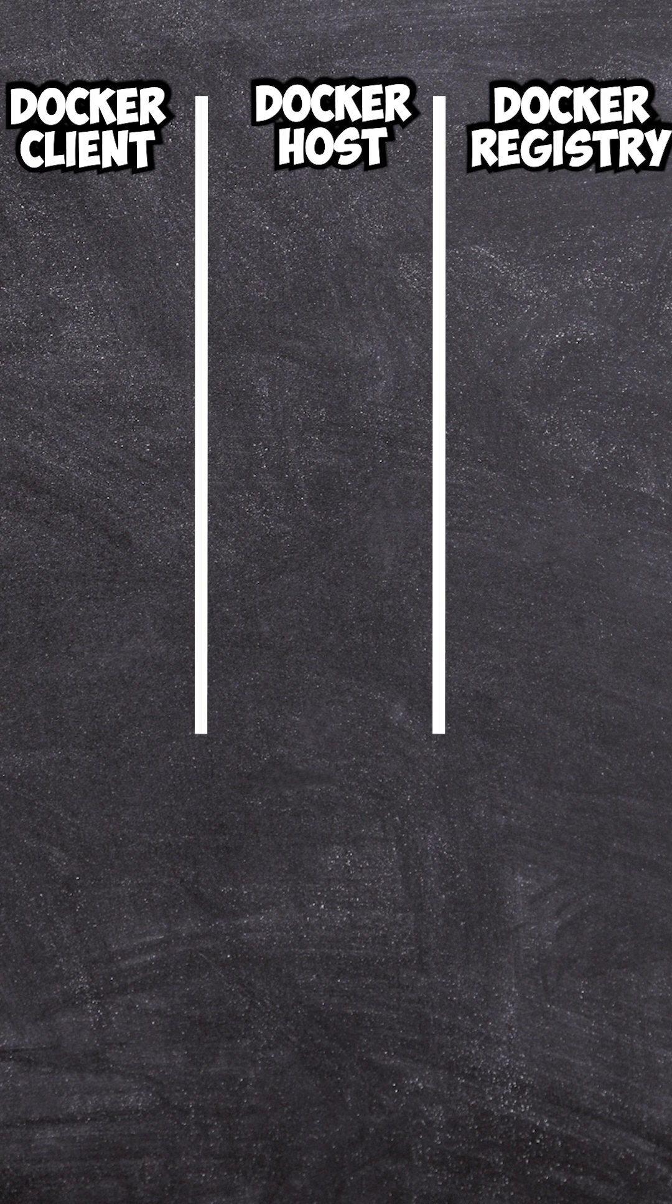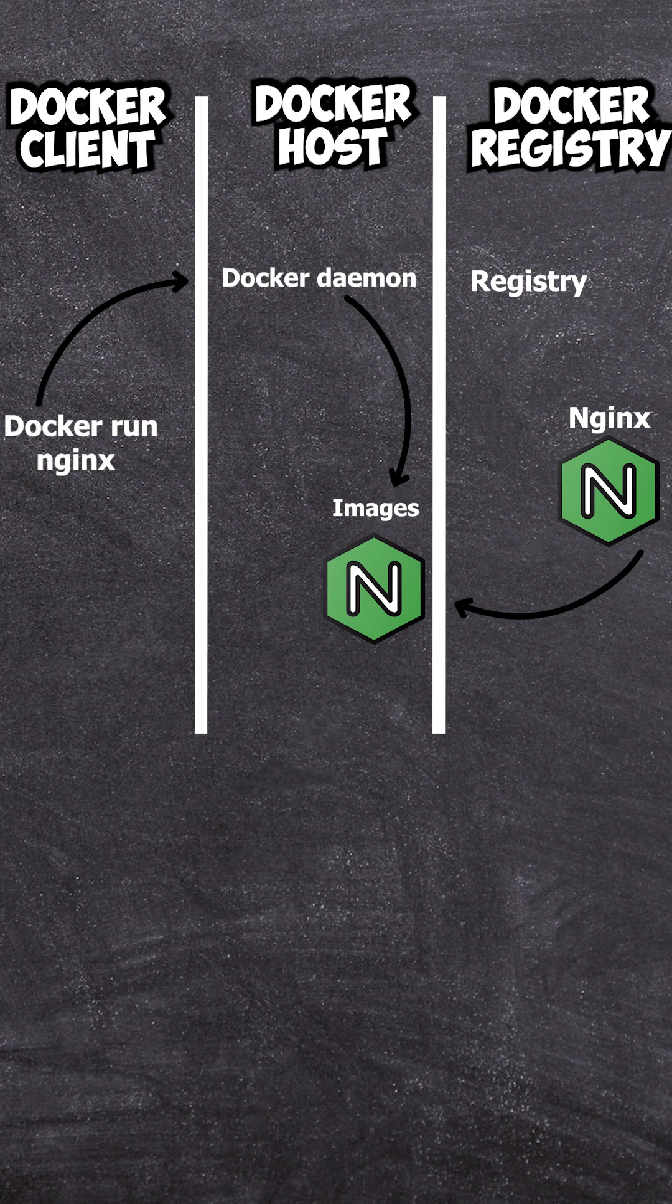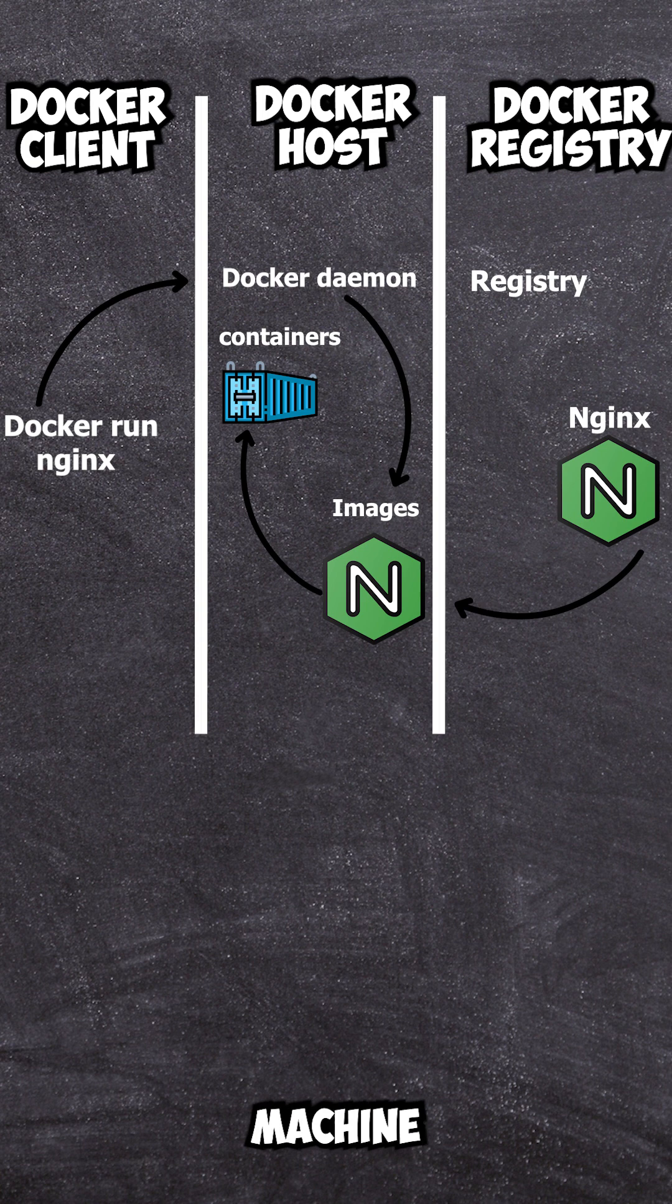So when you type, for example, Docker run nginx in the terminal, the Docker client sends the request to the Docker daemon. The Docker daemon checks for the image locally. If missing, it pulls it from the registry and creates a container from the image. Then this container runs as an isolated process on your machine.